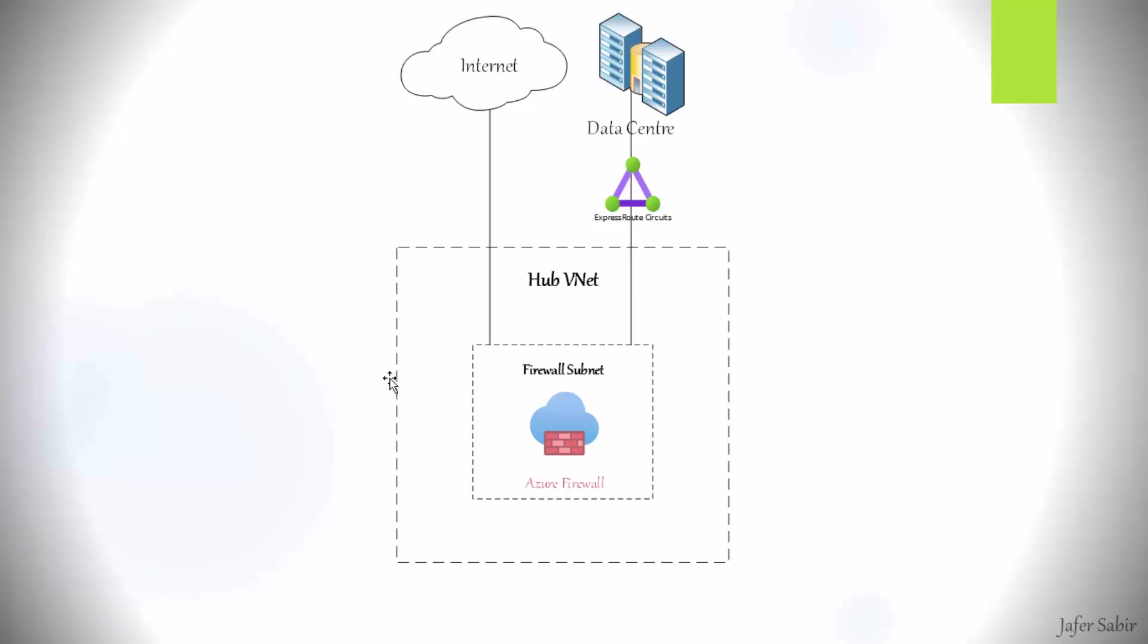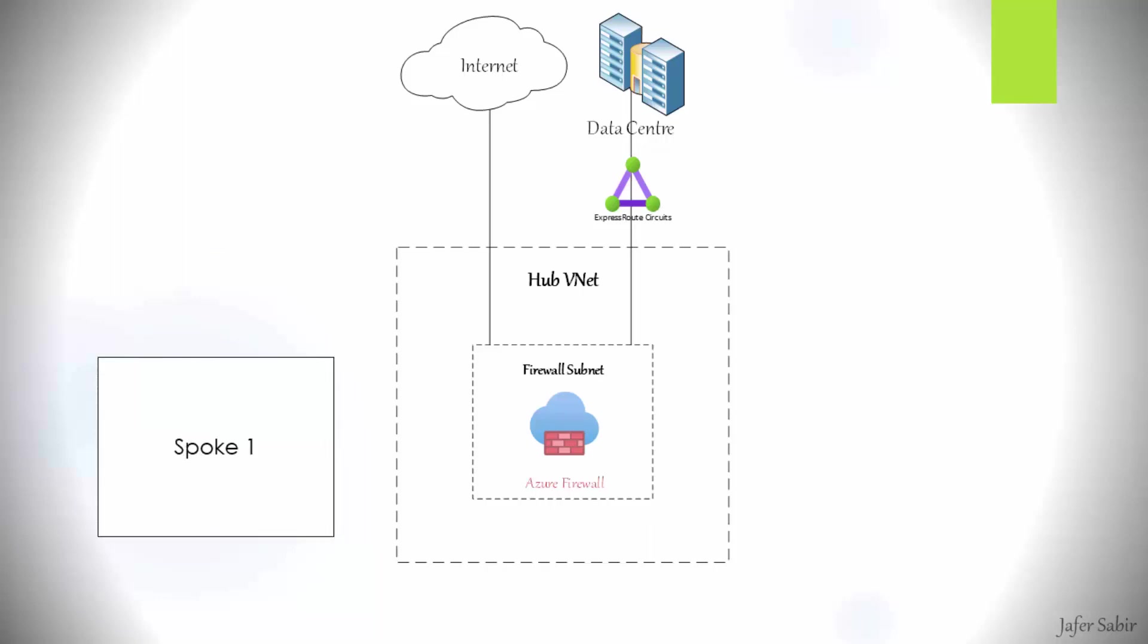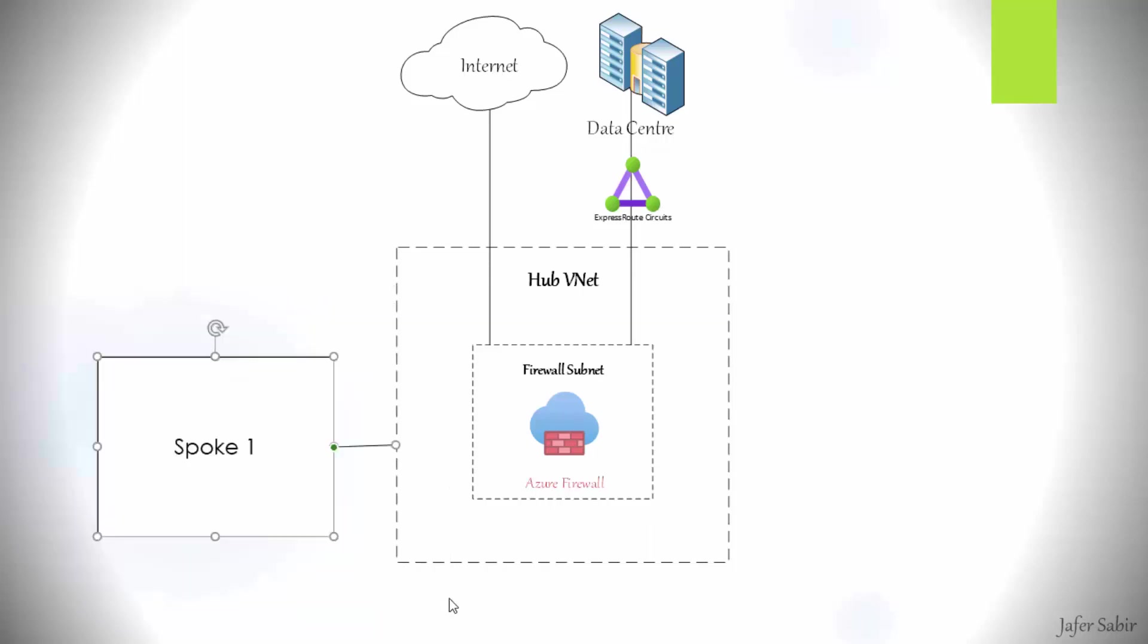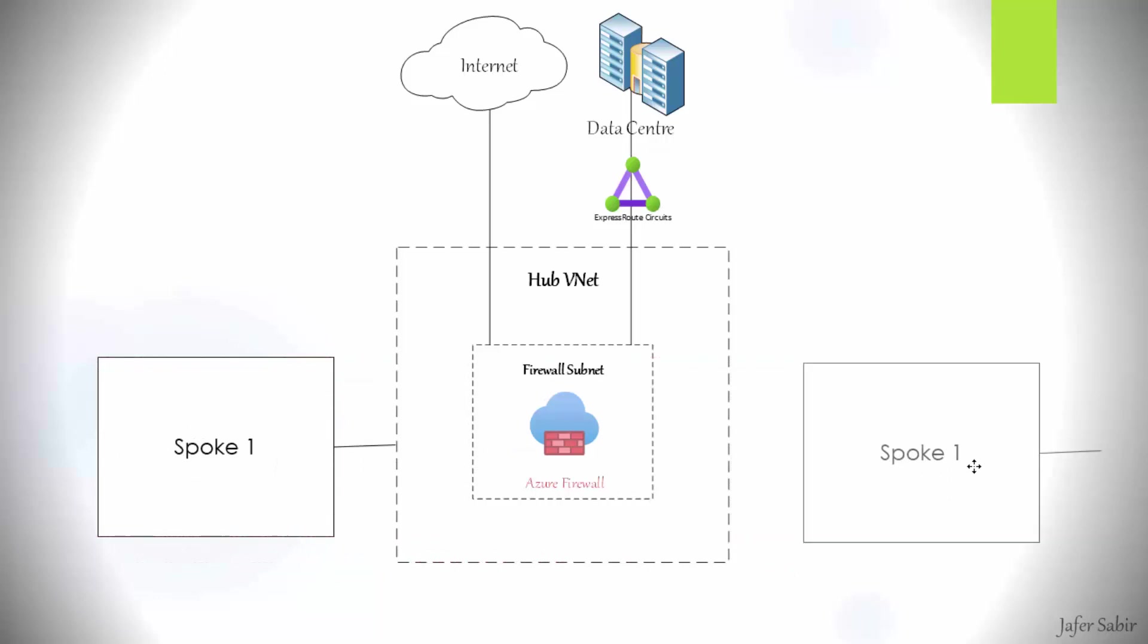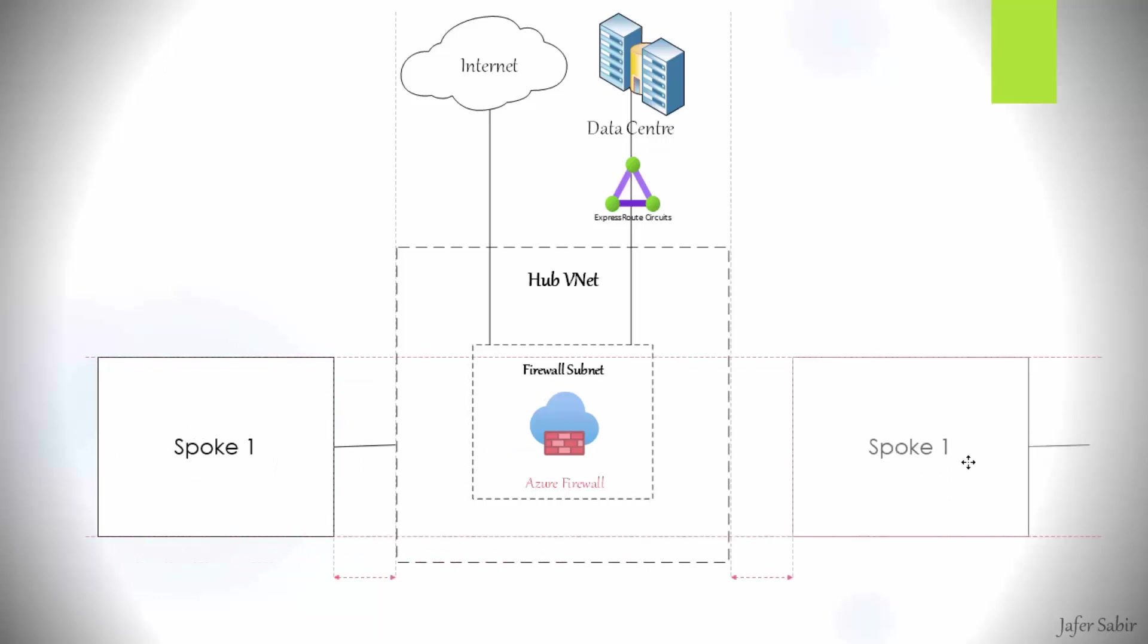What you do is you create some spokes around here, and you connect them to the V-Net. So if we create some spokes, let's create one here and let's call it spoke one. Then what we do with this, we peer it to the hub V-Net, and then we can create lots of other spokes as well. Let's call it spoke two.